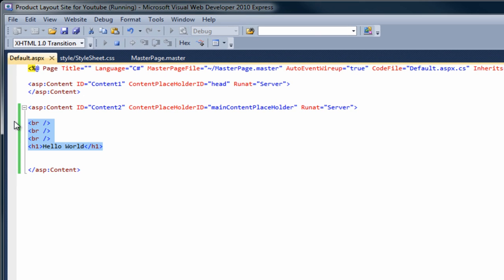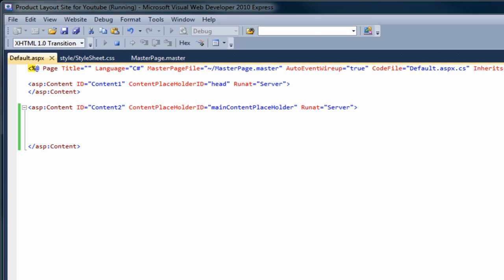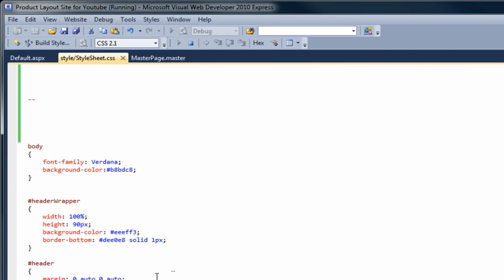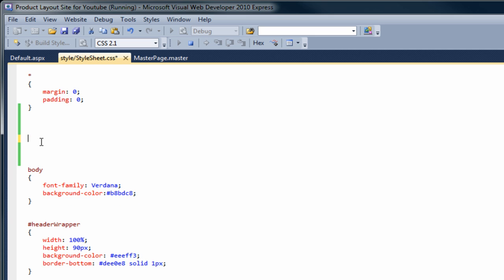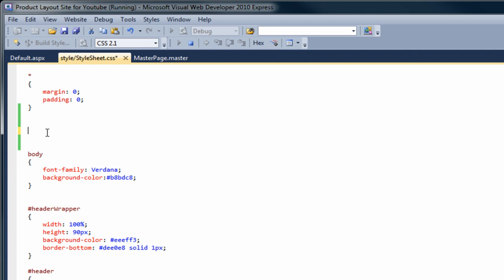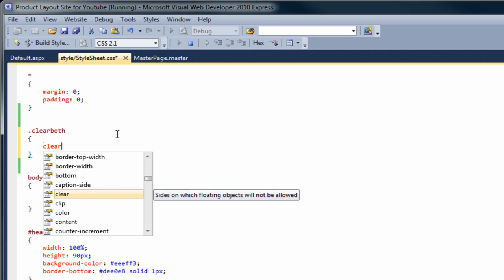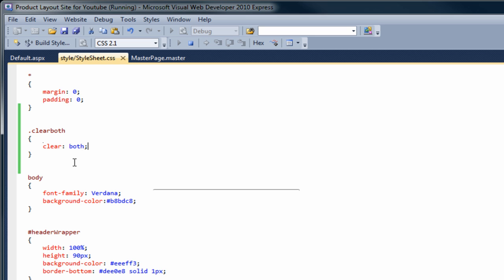There are a couple of things we need to do to the style sheets. First of all we need to add something called clear, so if we go back to our stylesheet, go to the very top, and add a class starting with a dot — we're going to add clear both — and then add the clear colon both property. I'll explain what that does a little later on.